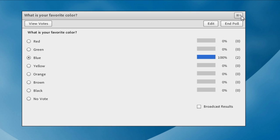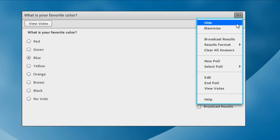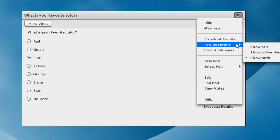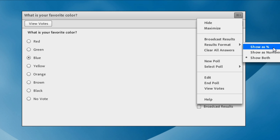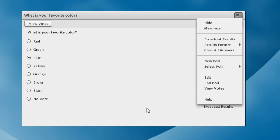And I can change the view of that by the way by going into the pod options for this poll and choosing the results format and that shows up as either percentage, numbers, or both which is how we're displaying it now.